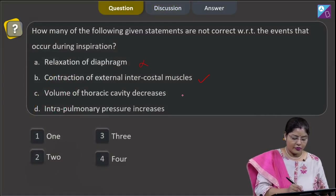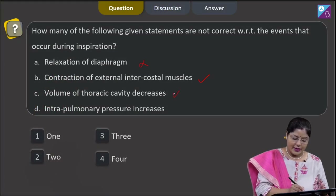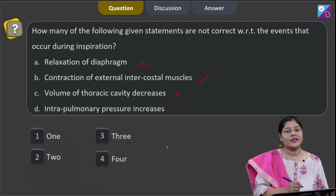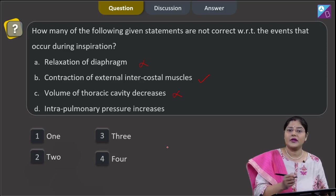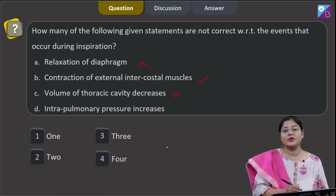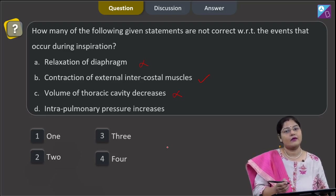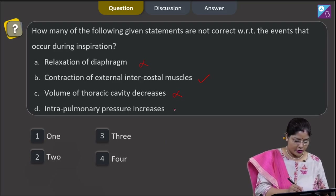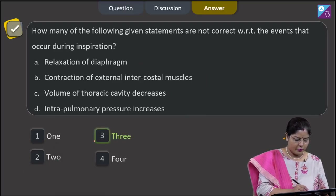C. Volume of thoracic cavity decreases — this is incorrect, because when the diaphragm and external intercostal muscles contract, the volume of the thoracic cavity increases. As a result, pulmonary volume also increases, pulmonary pressure decreases, and this decreases with respect to atmospheric pressure. So the correct answer to this question is option number 3.